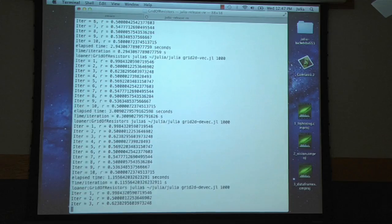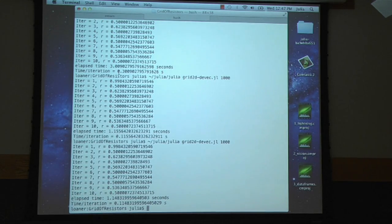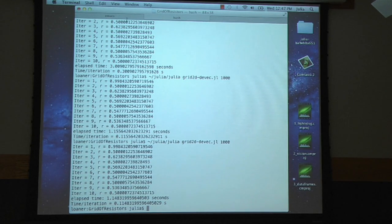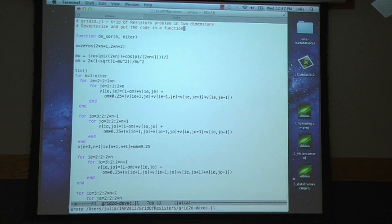So now we run the de-vectorized version and there it is. It's a third. It's taking a third of the time. And so this is pretty good.